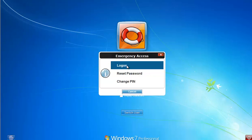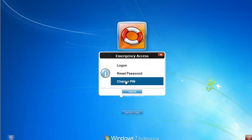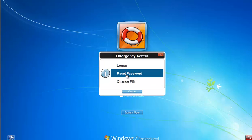Once you answer the questions, you'll be presented with the emergency access options. These options can be configured during enrollment or by the 2FA1 server or within the local client. In this case, I want to reset my password. I could just click log on, or if I had blocked my PIN this would allow me to unblock it, or if someone had watched me enter my PIN I could change it here. But in this case, I want to reset my password.